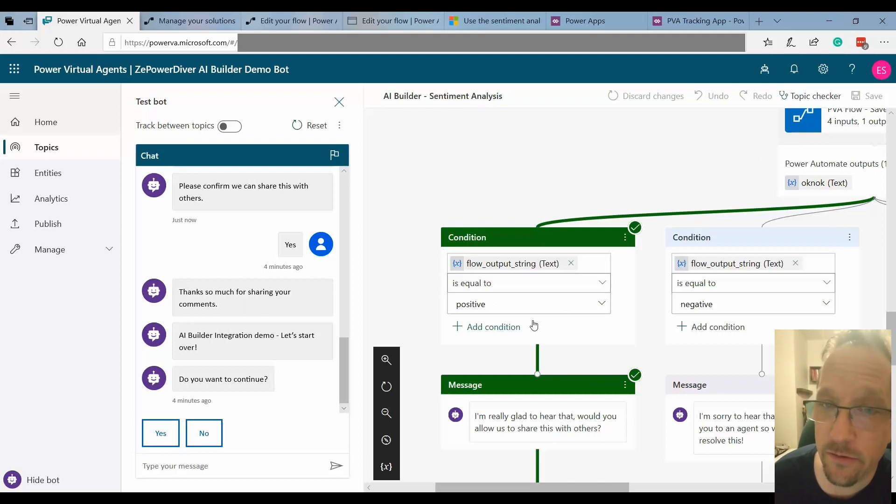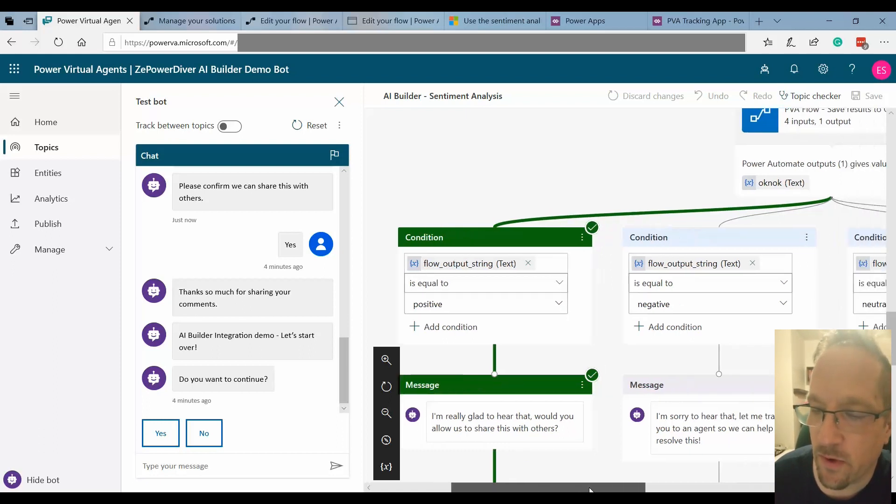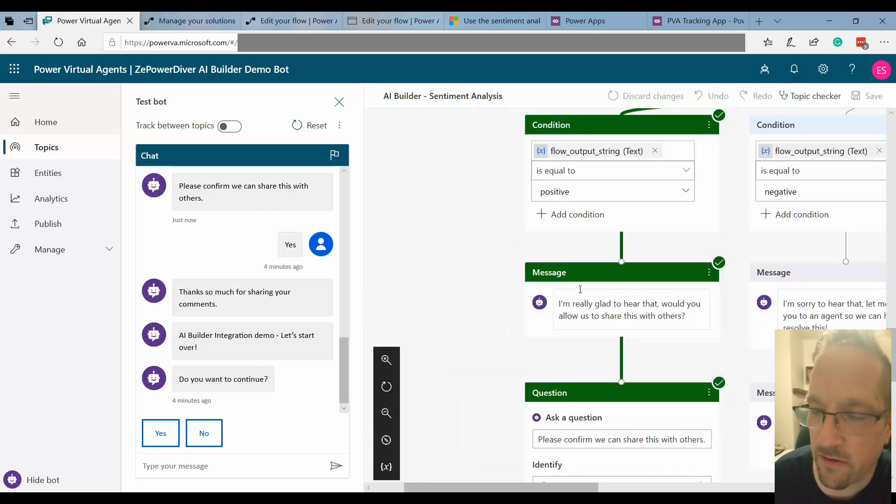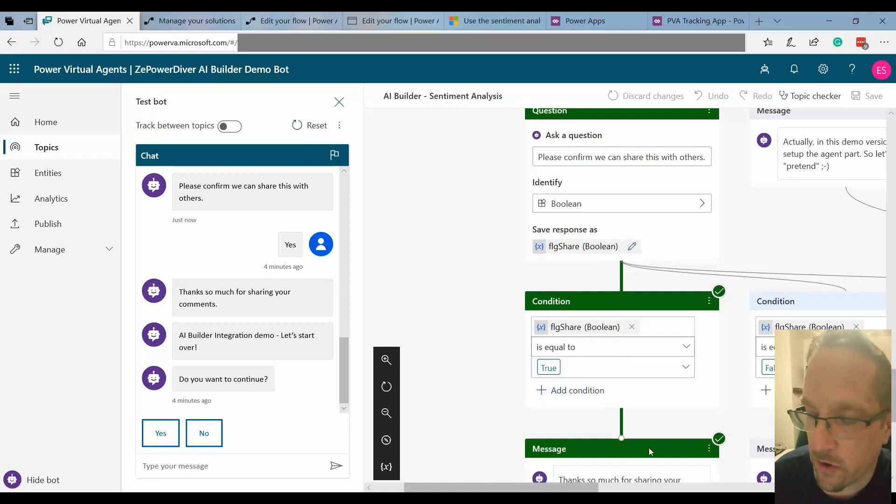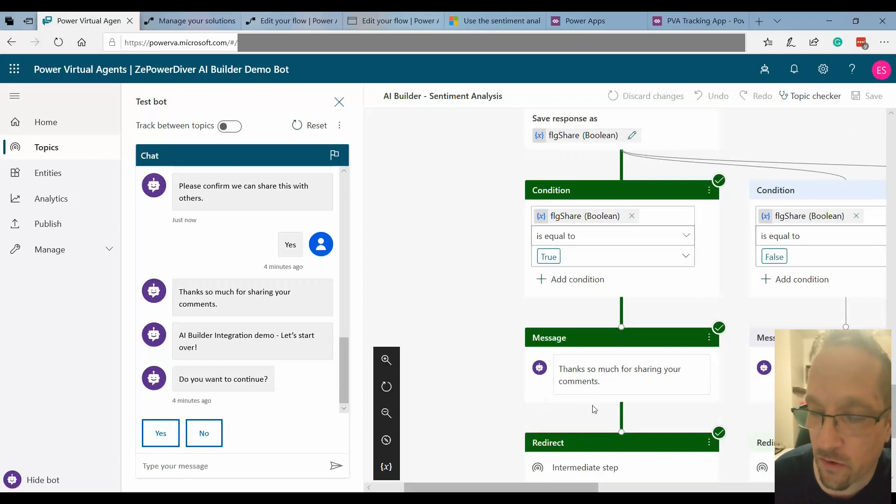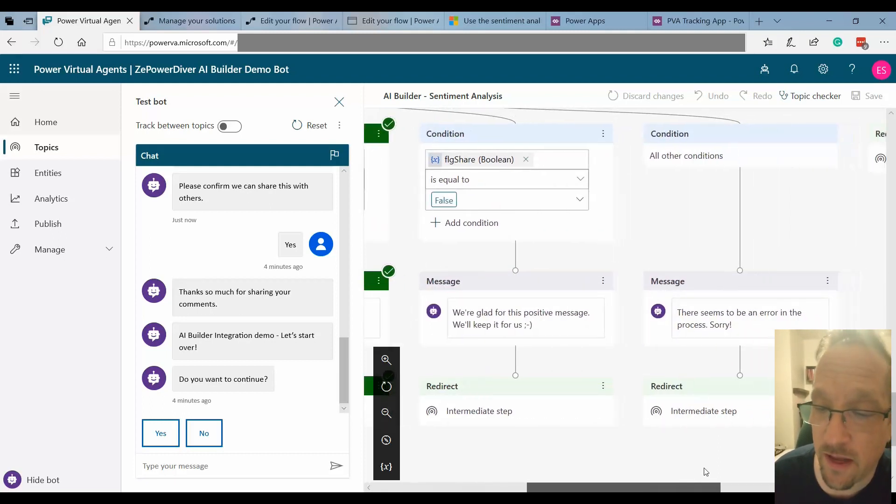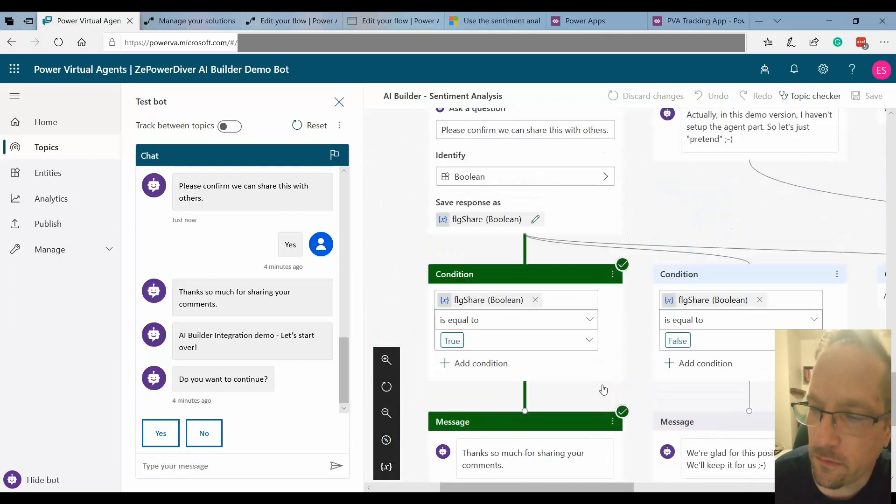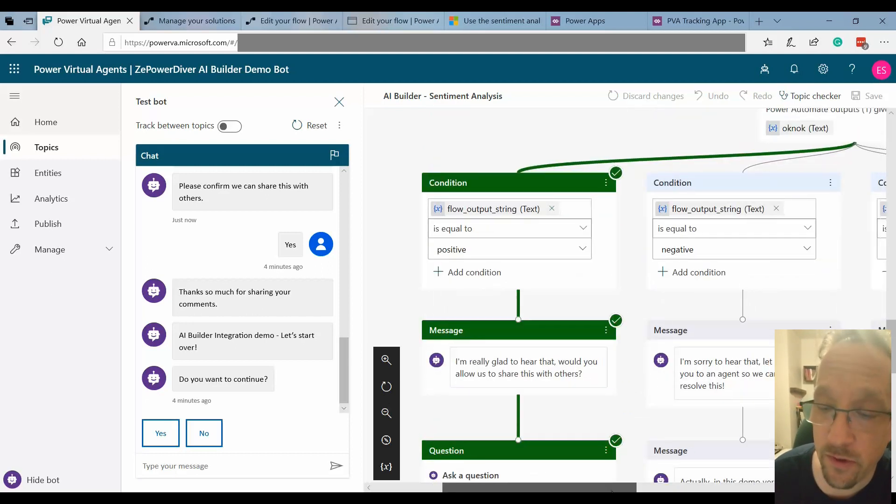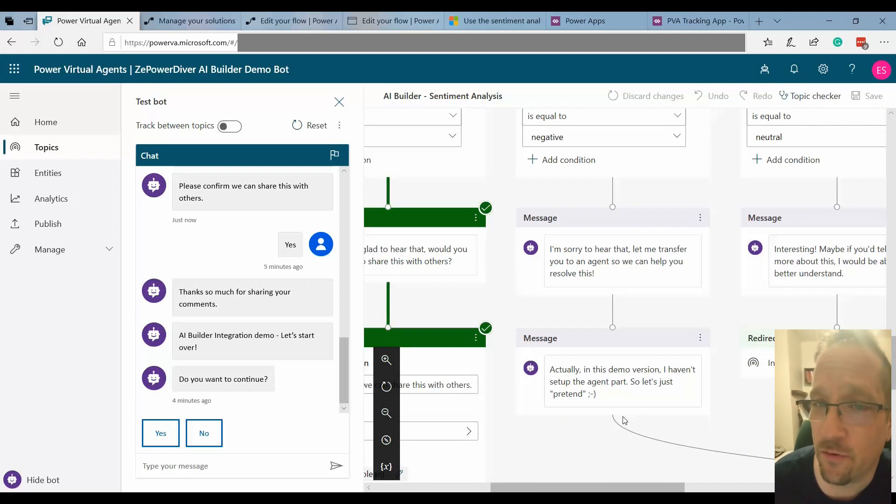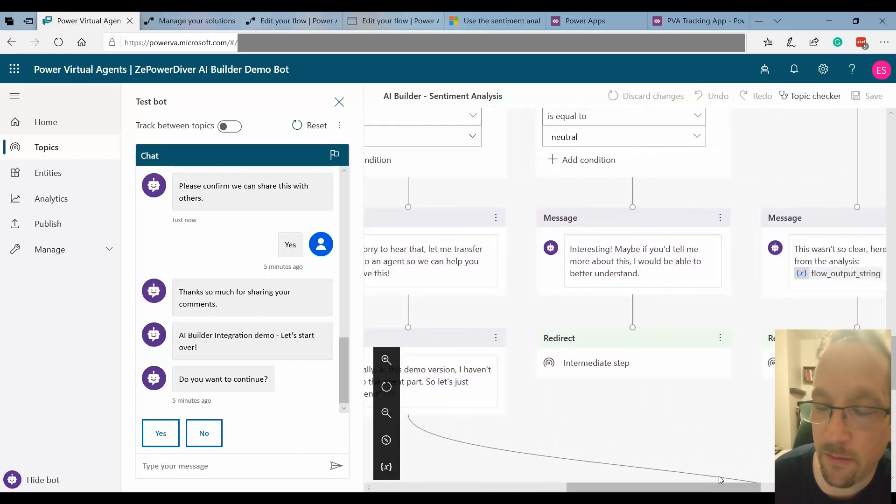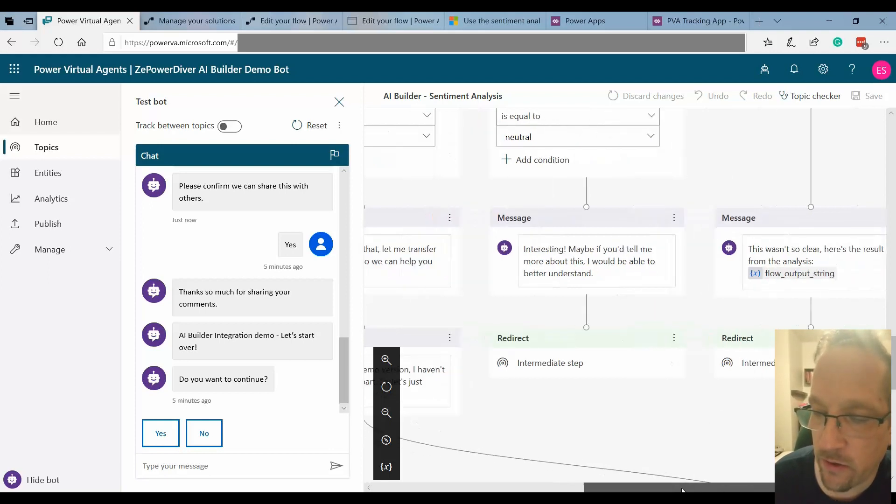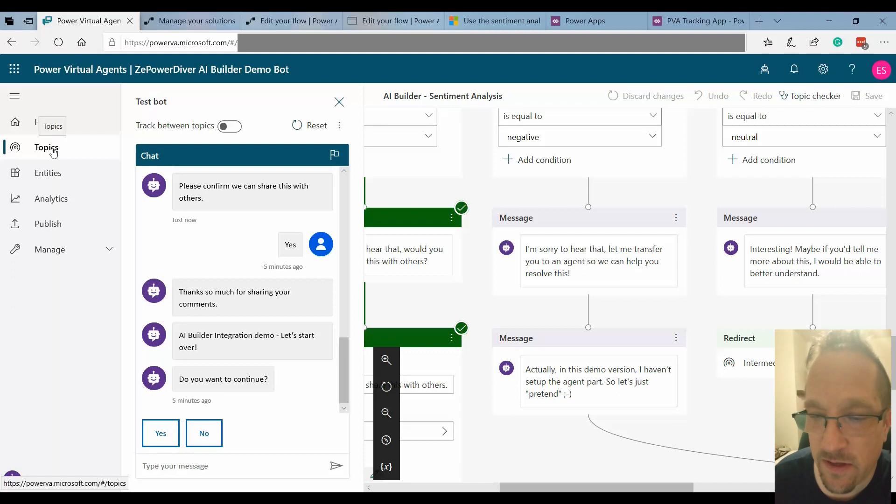So once I get that back I look at my standard action based on the condition, based on the analysis. So if it's positive, negative, neutral, what do I do. So if it's positive I'm saying it's glad, I ask the question if you want to share or not. Then I could send it to maybe a Facebook page or so on. If not I just say thank you, keep that as history. And if for example it's a negative then I would possibly transfer that to an agent. Now within this demo environment I don't have an actual agent so I just pretend. And neutral maybe I want to ask more details.